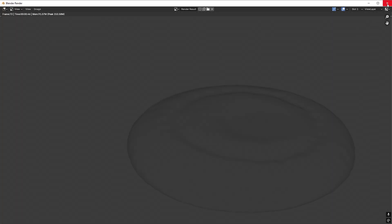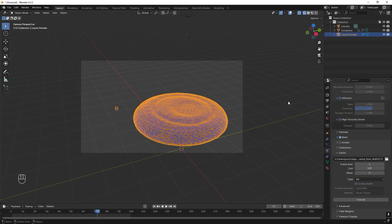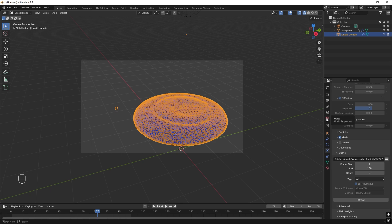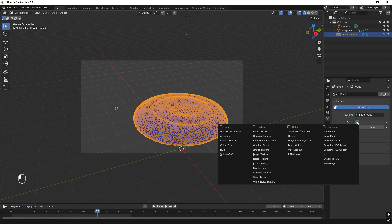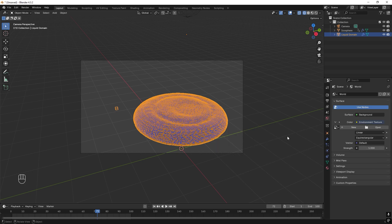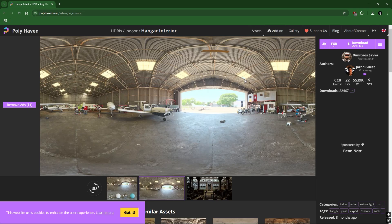So we need to change this. First off I want to set up the environment. So we go to World. We can go to Color, Environment Texture. And then I want to add an HDR. And to get good HDR, I recommend that you go to Polyhaven. And this is free.